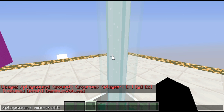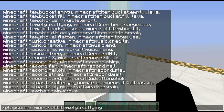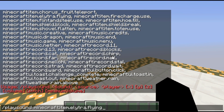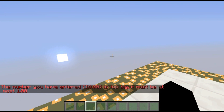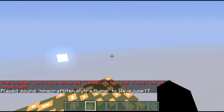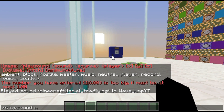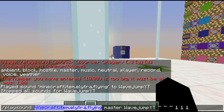Then there's volume — how loud you'll hear it — pitch, which affects the tone of the sound, and min volume — how loud it must play by default. We're going to play item.elytra.flying from the master source at my current location. I can't remember if the max volume is 1 or 10 — we'll do pitch of 1 and a volume of 1. There you go — that's a looping sound so that's a bad idea, but it did go ahead and play.